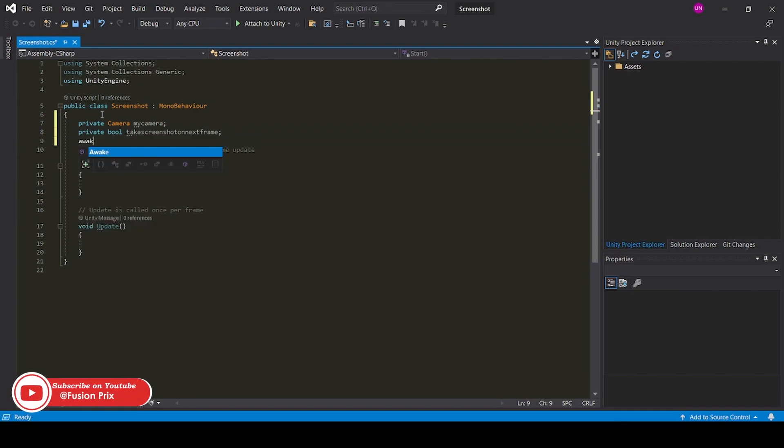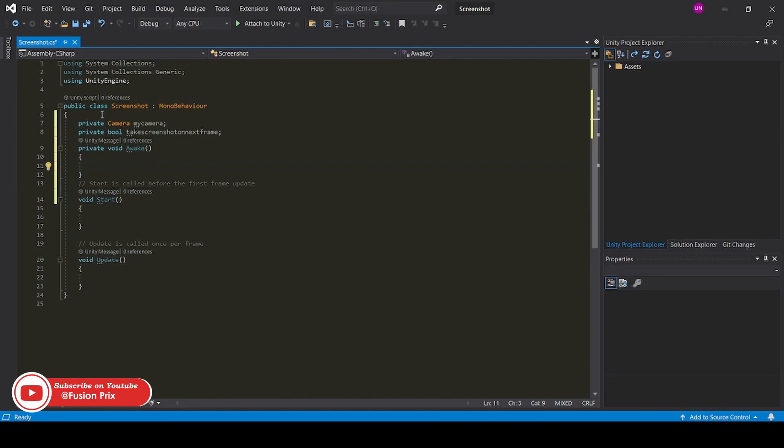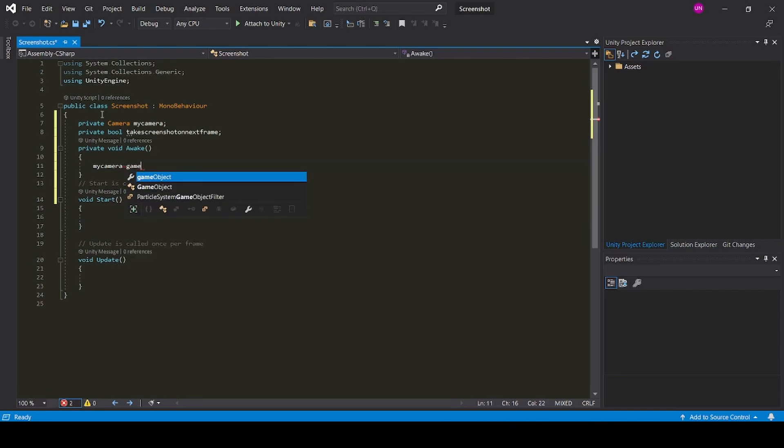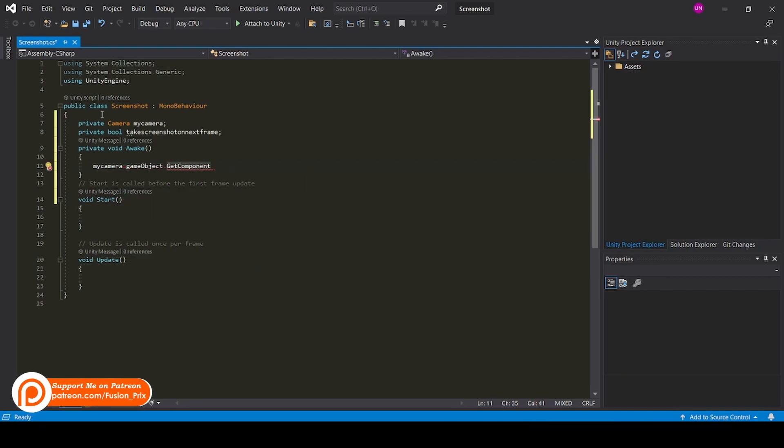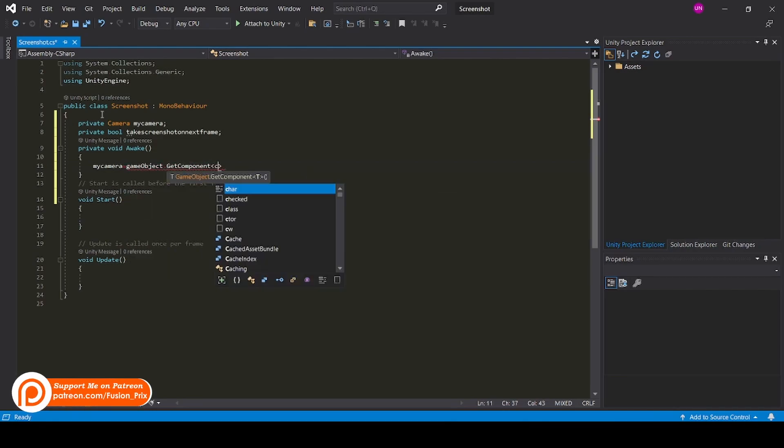Now create an awake function. Now get the camera reference and store it in our camera variable: my camera equals GameObject.GetComponent.